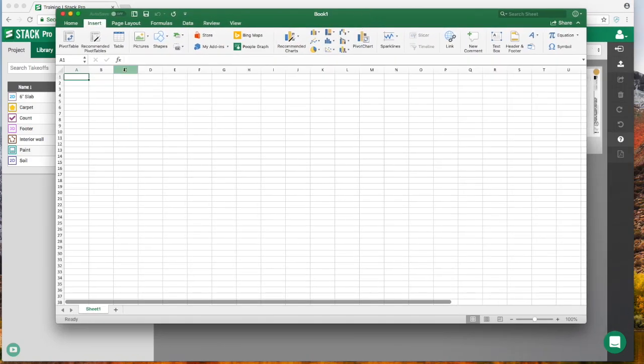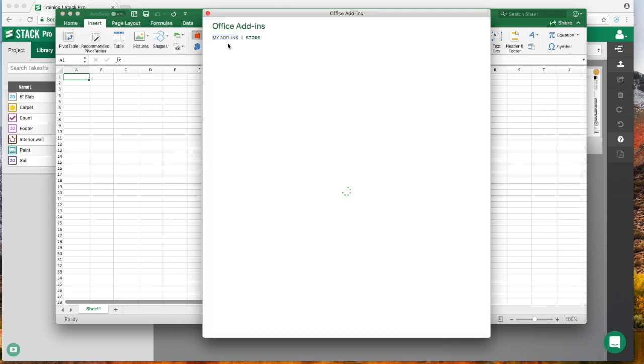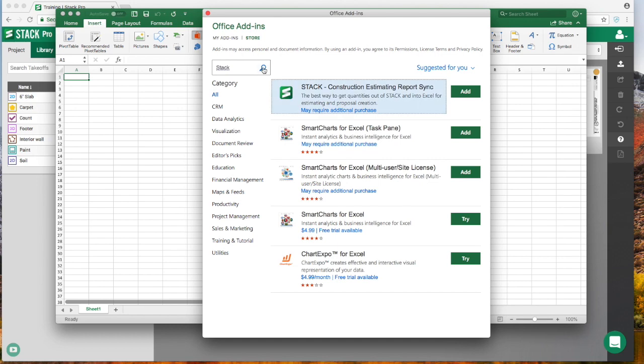The Report Sync add-in is going to work with Windows or Mac version Excel 2016 or if you're running the Microsoft 365 online version of Excel. To install the add-in, we're going to go to Insert and we're going to go to the Microsoft Store. It's going to give us a little search bar to be able to search, and we're going to type in Stack Search.